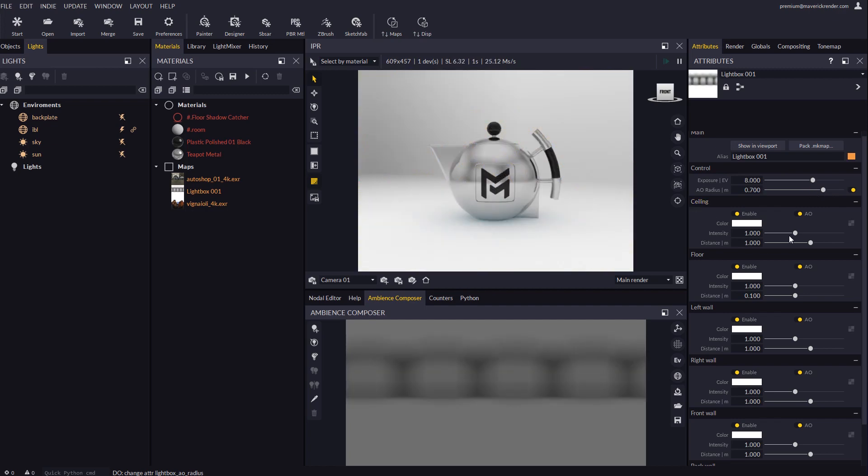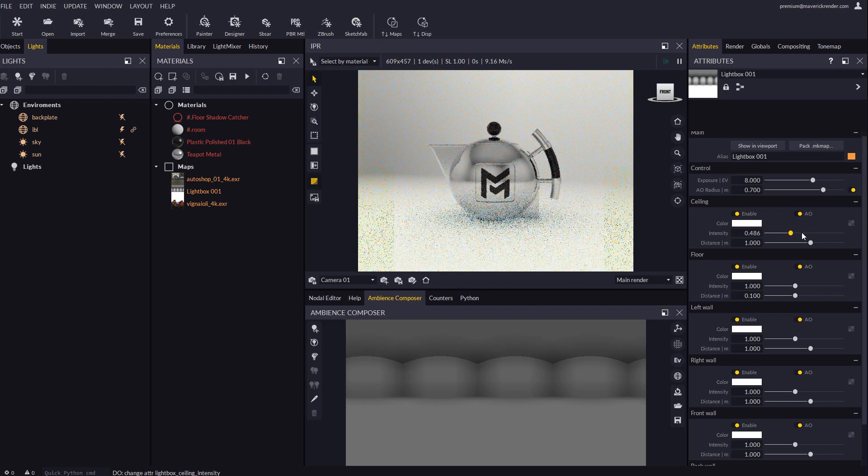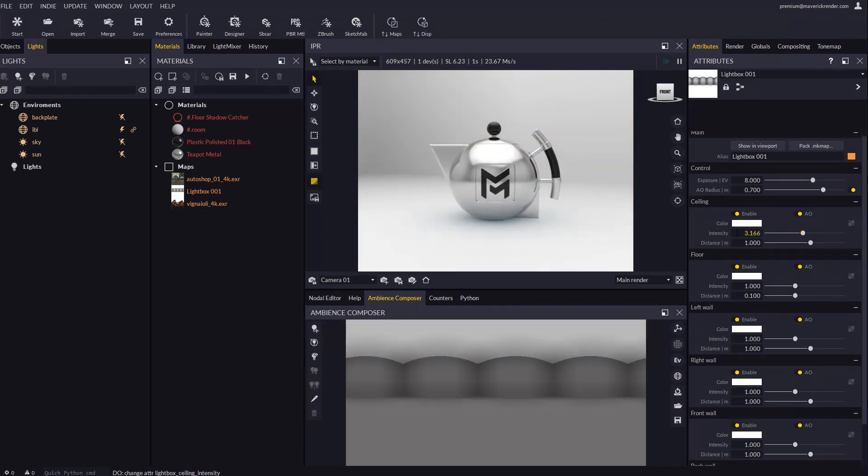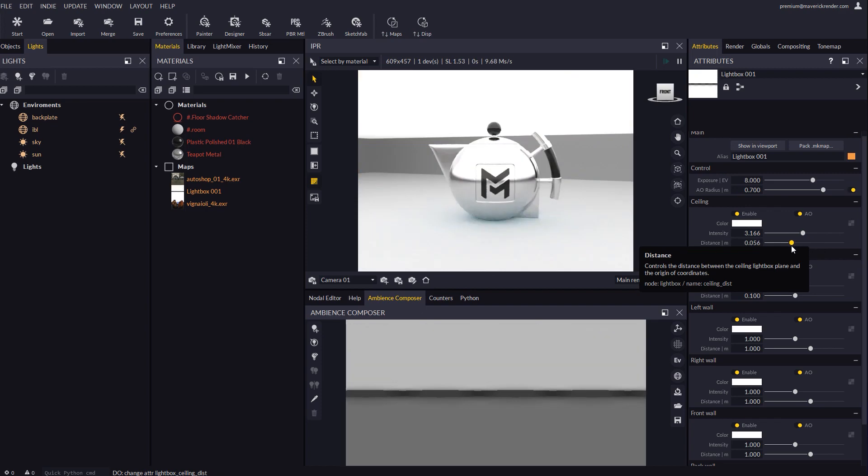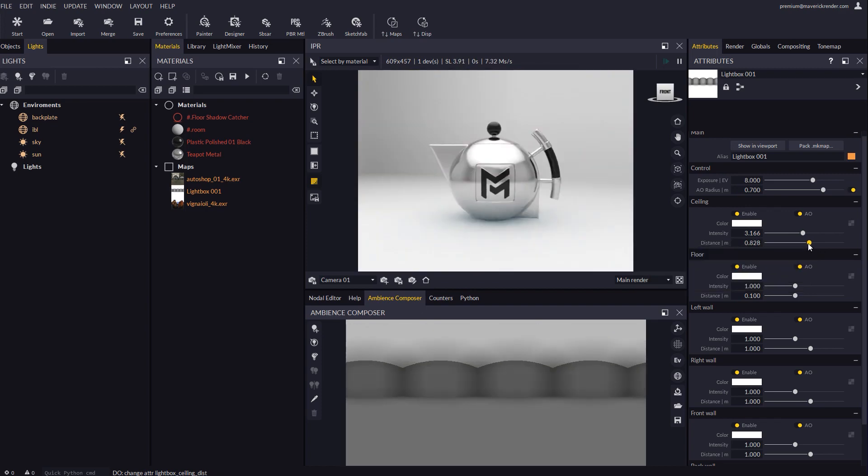We may configure the intensity of each wall separately as well as each wall's distance to the center of the room. This way we can simulate a wider or a narrower room depending on our needs.